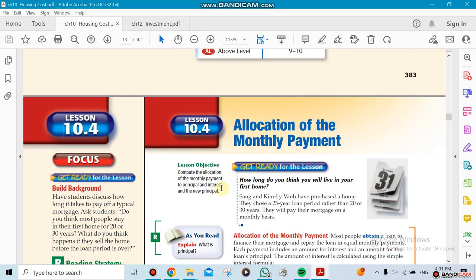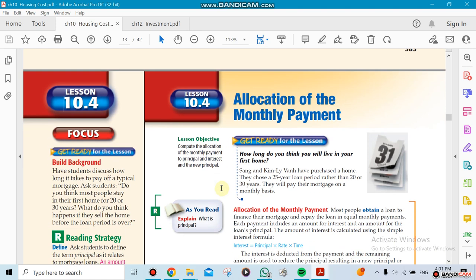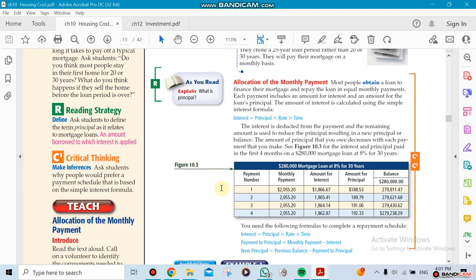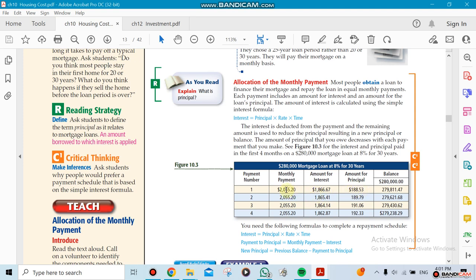This is something we already did before in Chapter 8. We have a monthly payment of $2,055.20. Now the interest—look how high the interest is for the first month. It's almost the whole amount, $1,866. So the remaining amount that goes toward your principal is $188. The first month usually has a very high interest amount that goes to the bank, and only part of what you paid, $188, goes toward your real loan. The loan is $280,000.